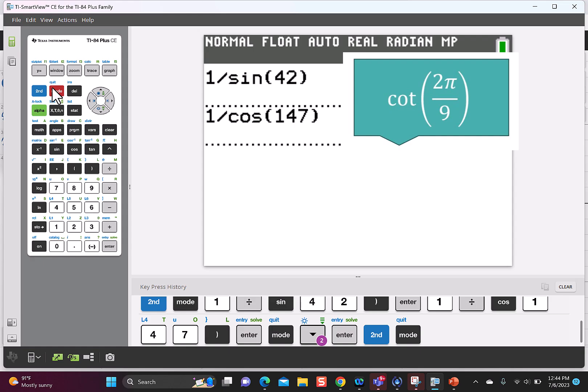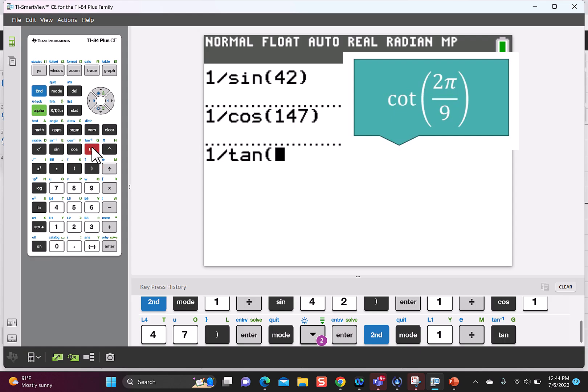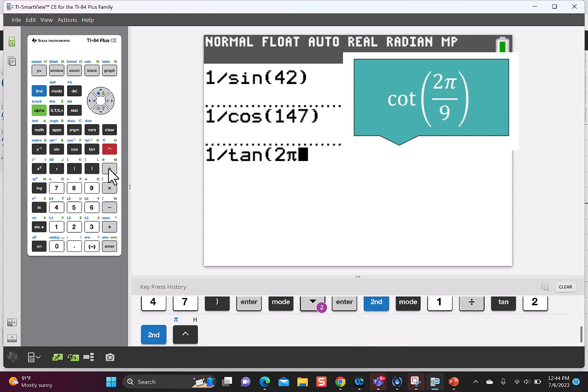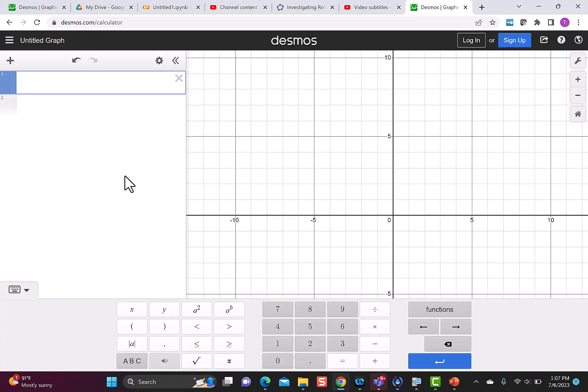Let's try the cotangent of 2π over 9. I'll hit 1 divided by the tangent of 2π divided by 9. Now I want to show you that again using the Desmos calculator.